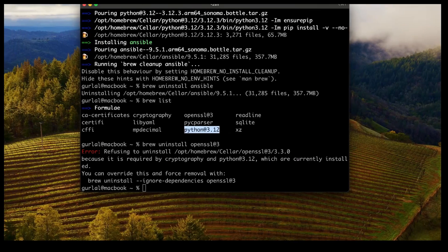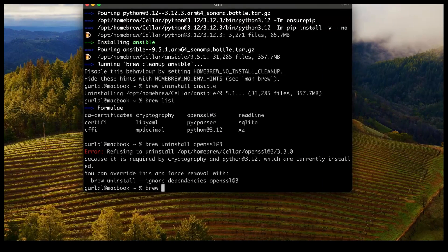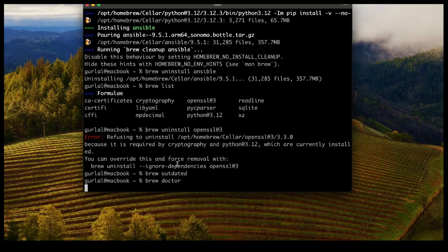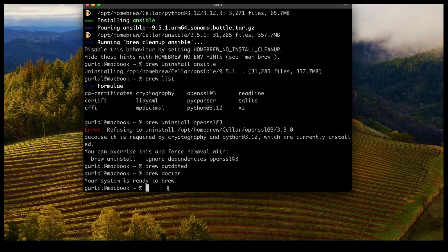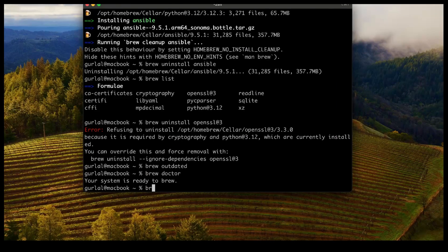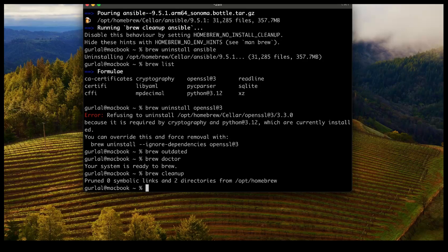If I run brew outdated, nothing shows as outdated. Running brew doctor shows no issues — the system is ready to brew. Running brew cleanup gets rid of any old packages that need to be removed. Since we just set up Homebrew, there isn't much to clean up here.